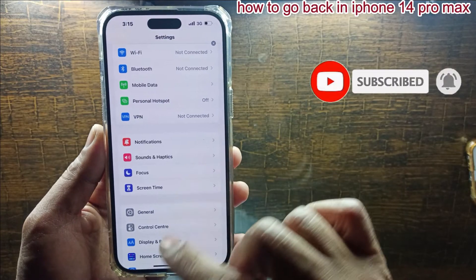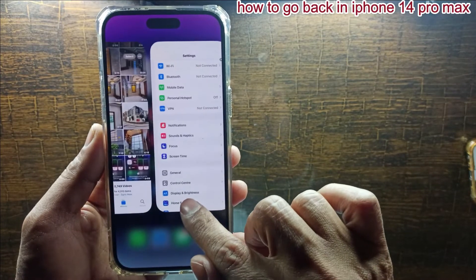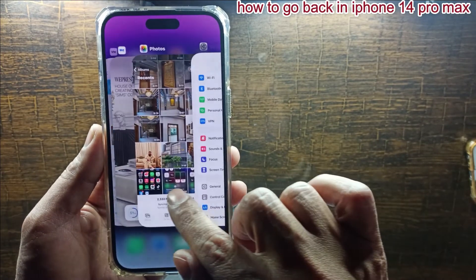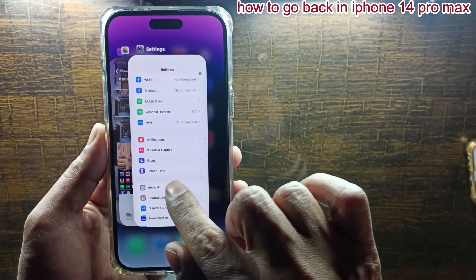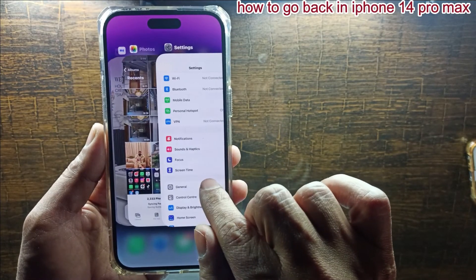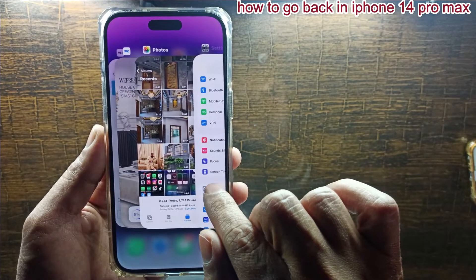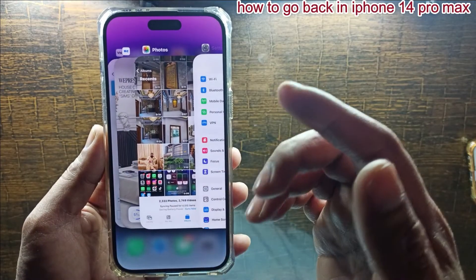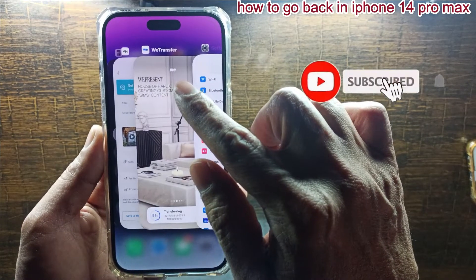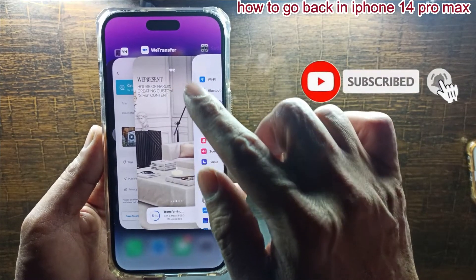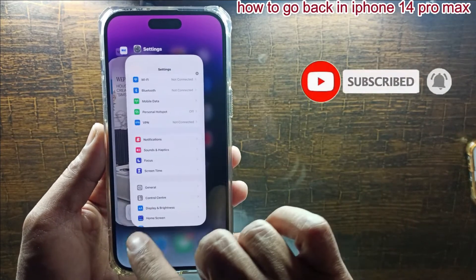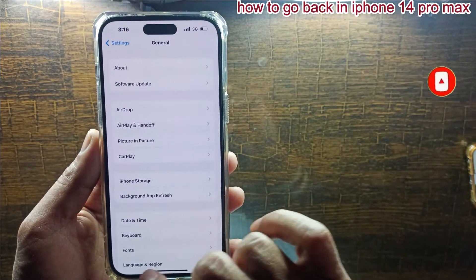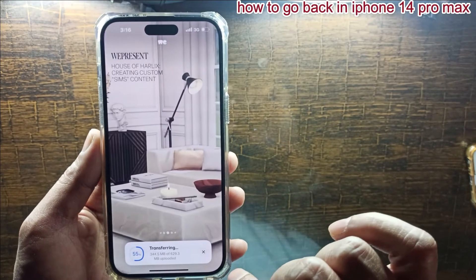Now if you want to go to multitask mode, you have to drag the home button to the middle of the display screen from the bottom. Then you can see that multitasking will be shown on the iPhone 14 Pro. If you move a task up, the task will be closed. Similarly, if you swipe the home button right and left, you can change the open multitask easily.